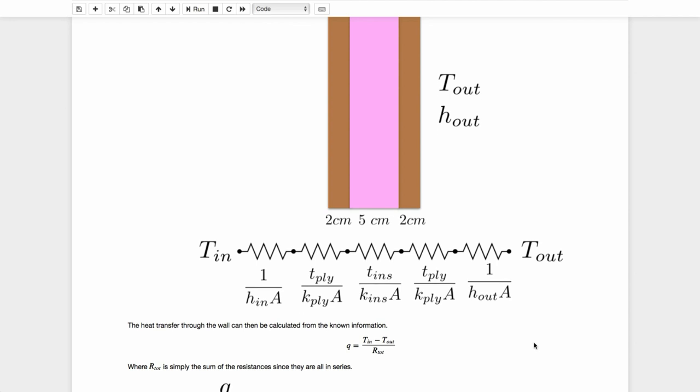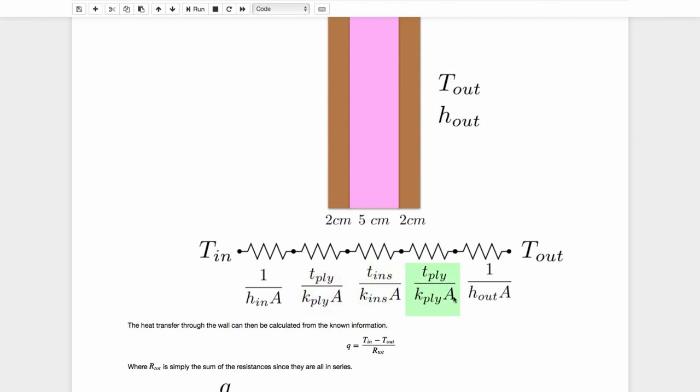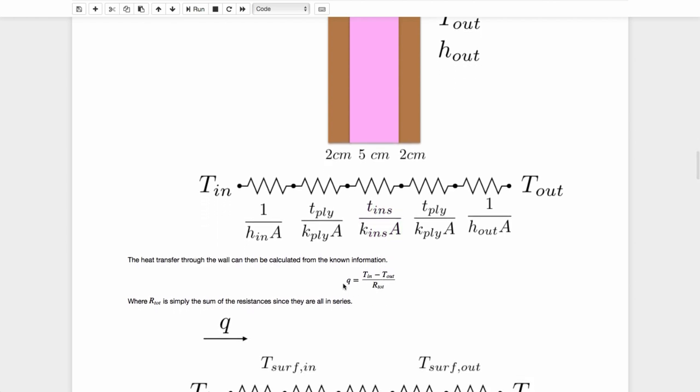I can use the relations from the previous video. The convection resistance is one over H*A. So on the inside, that'll be H_in times area. And on the outside, it's one over H_out times A. The conduction resistance is the thickness over the conductivity times the area. And so R2 is the thickness of the plywood over the conductivity of the plywood times that area, which is the same through this entire one dimensional system. And that's identical to the resistance on the identical piece of plywood on the outside. So I could actually have combined those into one and said it was two times the thickness. I will leave it this way though. And then the insulation conduction, where it's the same thing, except we're using the thickness of the insulation over the conductivity of the insulation.